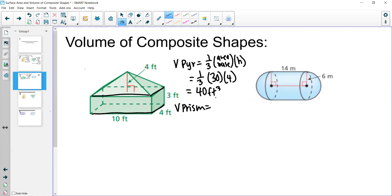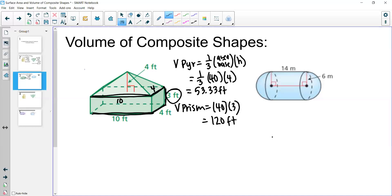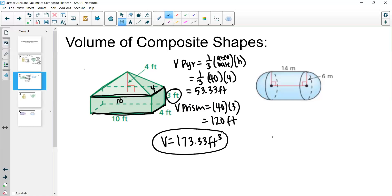Actually, I need to correct that — the base is 4 by 10 which is 40, not 30, since the height is the dimension of 3. So the pyramid volume is one-third times 40 times 4, which is 53.33 feet cubed. The volume of the prism is the area of the base (40) times the height (3), giving 120 feet cubed. The overall volume is 173.33 feet cubed.